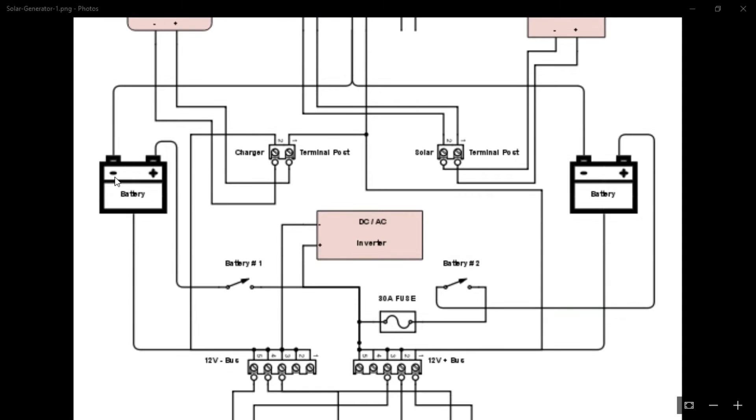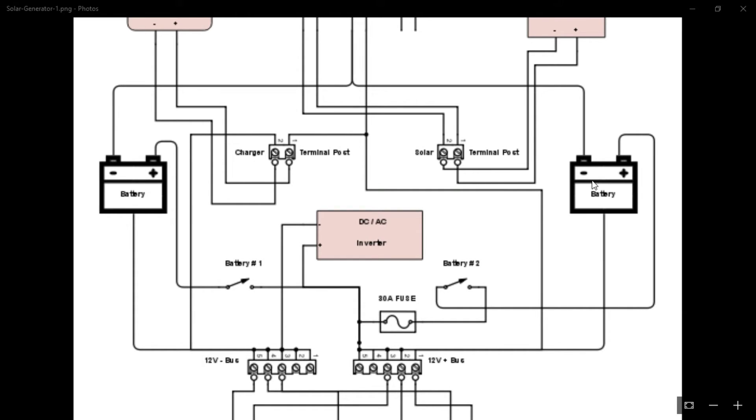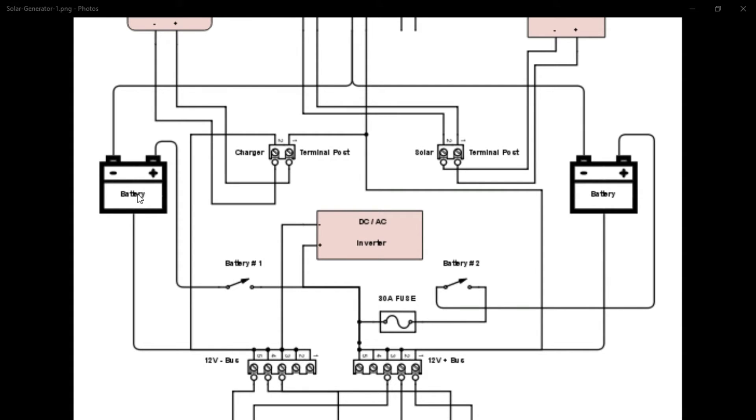And next we have the batteries themselves. As I mentioned, they're wired in parallel, which means the negative and negative are wired together and positive and positive are wired together. So what that does is it doesn't add the voltage together, but it adds the capacity together. If I were to wire these in series, it would increase the voltage from 12 to 24 volts, but it would still have 12 amp hour capacity. Wired in parallel, we still have 12 volts power, but we have doubled our capacity from 12 to 24 amp hours.